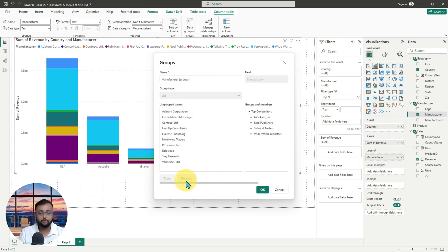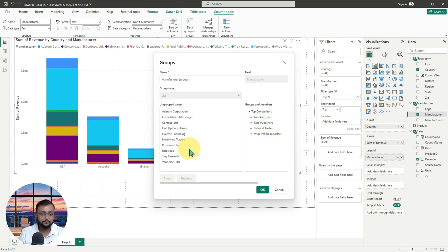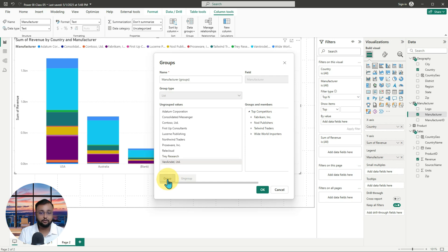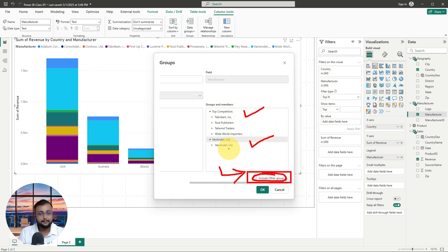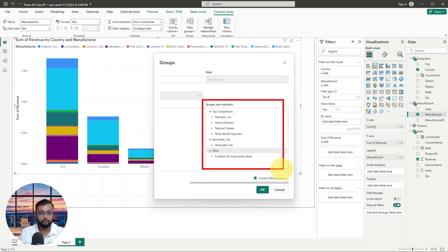Now let me create one more group. I'll select the manufacturer called Van Estrel and click Group — so the second group is 'Van Estrel Limited'. I don't want to add anything else to it. There's also a checkbox called 'Include Other Group' — enabling this means remaining manufacturers that aren't in any defined group will fall under an 'Other' category automatically.